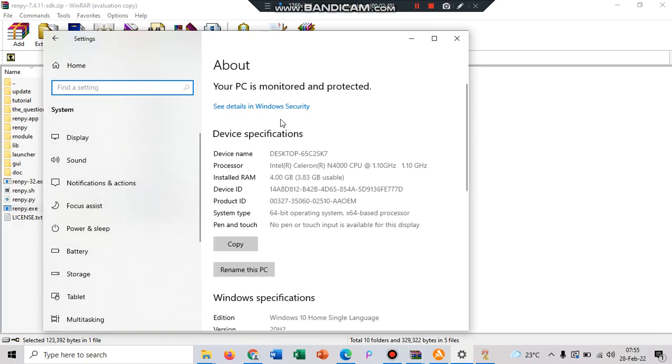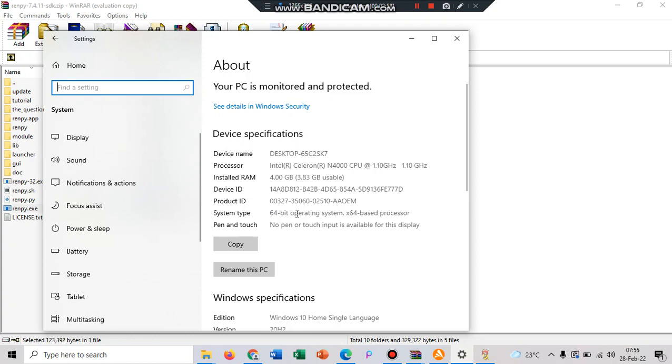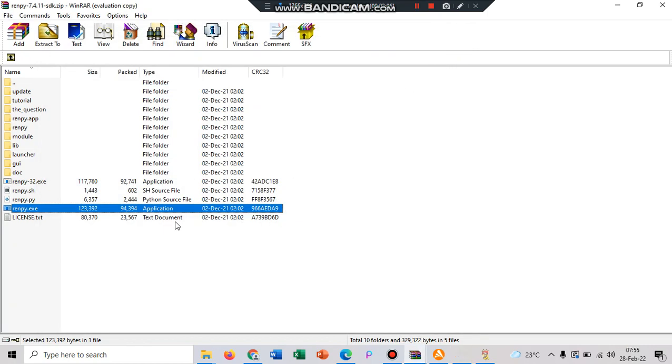And here it will show your device specification, and take a look to system type. Here my computer is 64-bit operating system and 64-bit processor, so I'll use the first one.